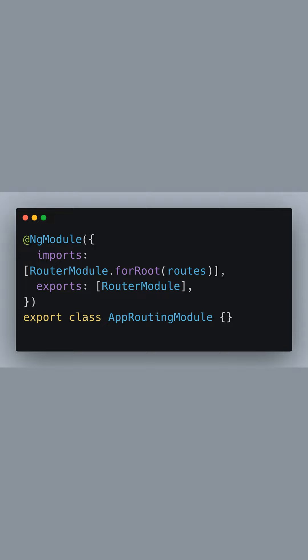After defining the routes, we wrap them in an NgModule to create an app routing module. Inside this decorator, we import the RouterModule and call its forRoot method, passing in our routes array. This method sets up the router at the application's root level.